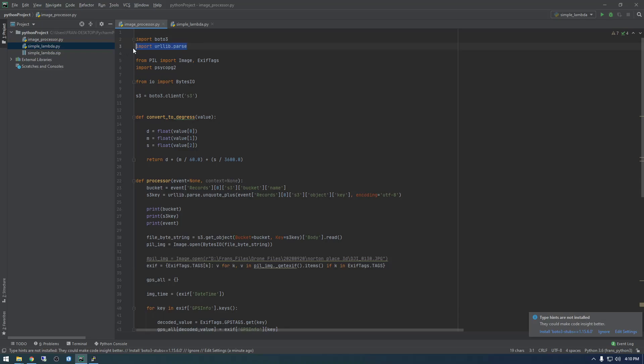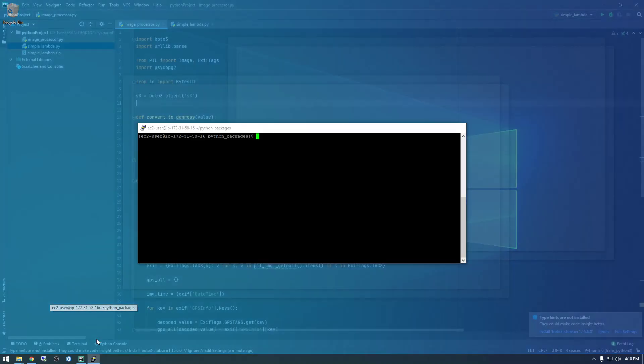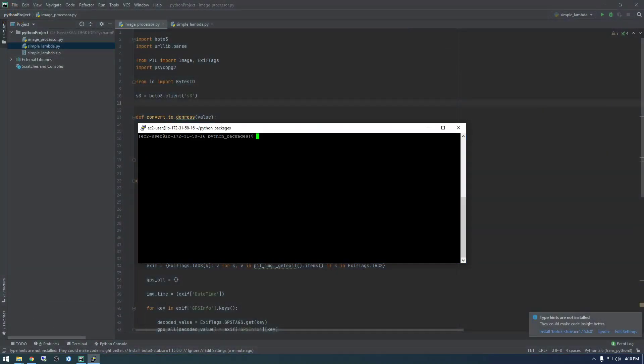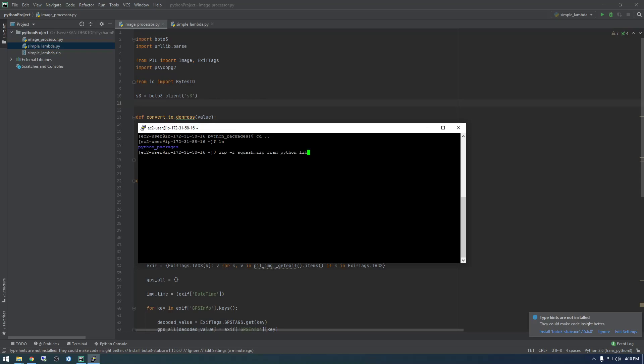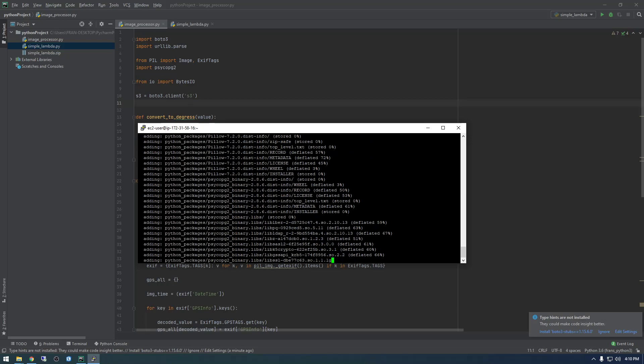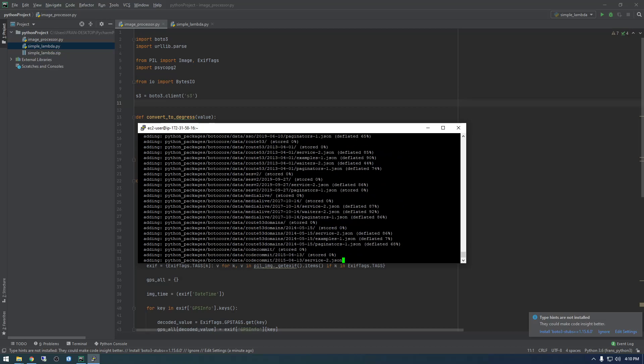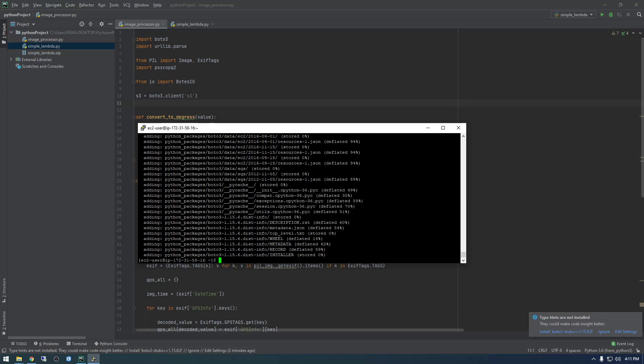So this is part of the normal Python installation and I think this is too, so we don't have to worry about those. So now what we need to do, we have to zip up this whole directory. So I'm going to actually go back one directory and then use this program called zip. And it's just going to zip the contents of Python packages and it's going to call it squash.zip. So it's zipping everything up.